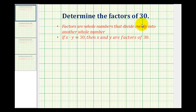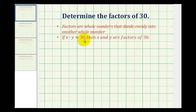We want to determine the factors of 30. Factors are whole numbers that divide evenly into another number. So we're looking for all the whole numbers that divide evenly into 30 to determine the factors of 30. It's also true that if x times y is equal to 30, and x and y are whole numbers, then x and y would also be factors of 30.